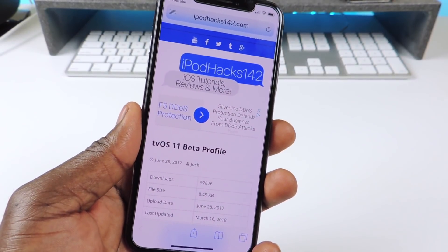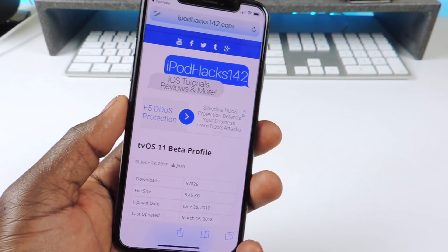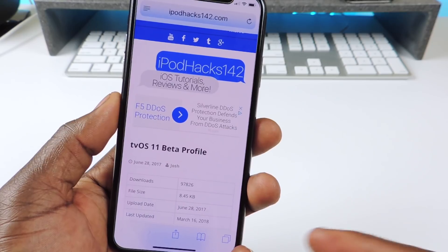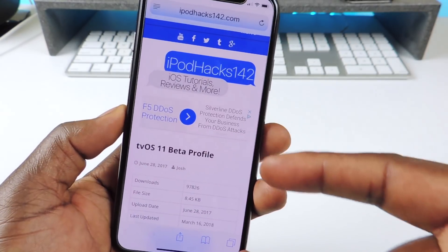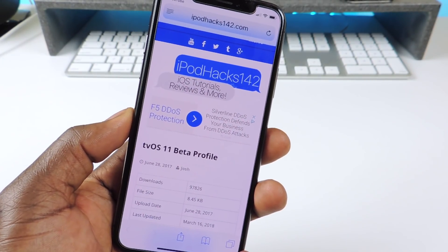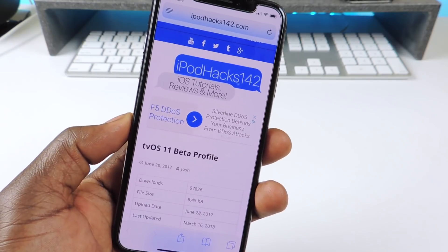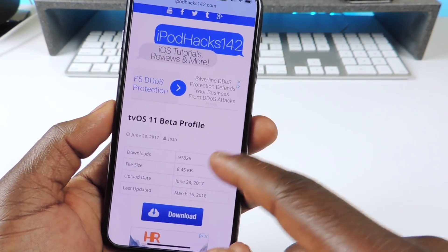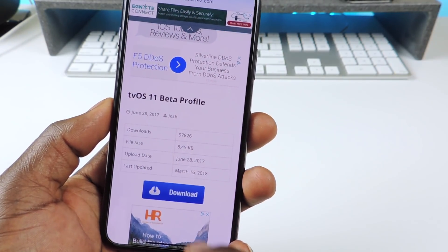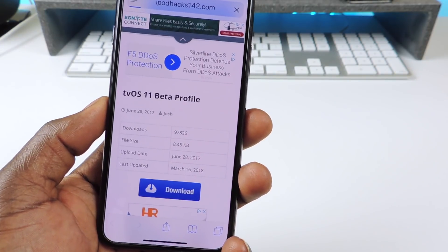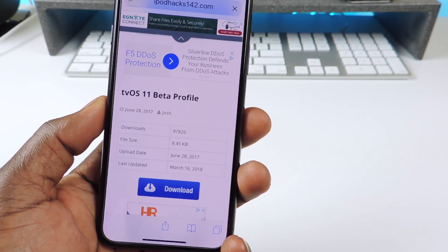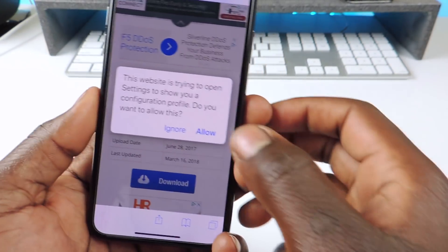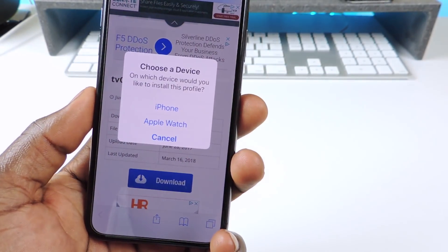Okay guys, so after you update to 11.3.1, the next thing you want to do is go to this website right here - I'll have it linked in the description. Go to it using Safari or just click on it, open it in Safari, and you want to download the tvOS profile. You want to hit Download and then Allow.